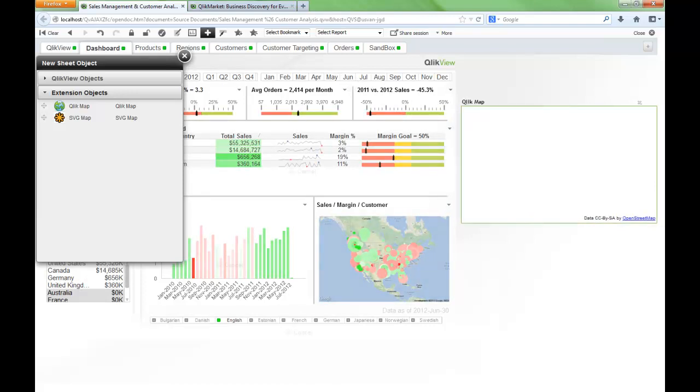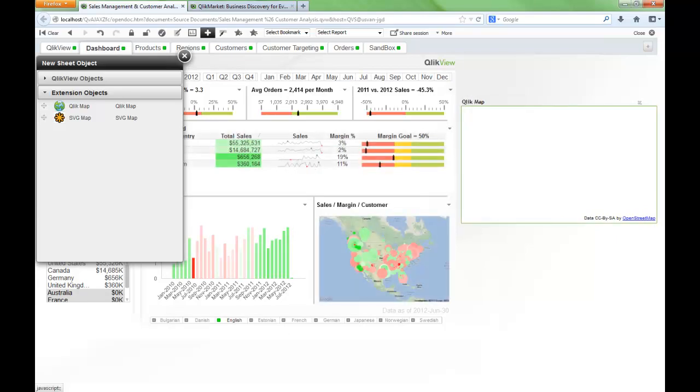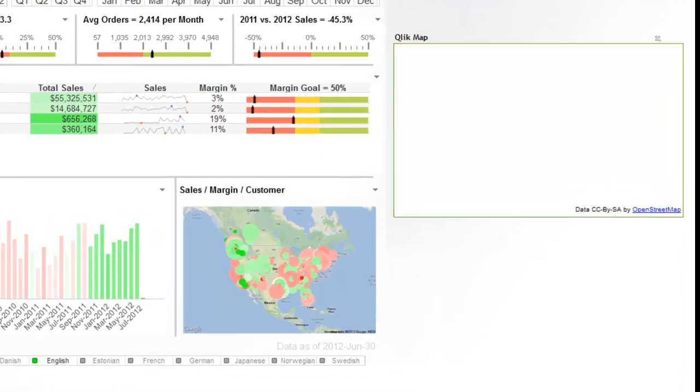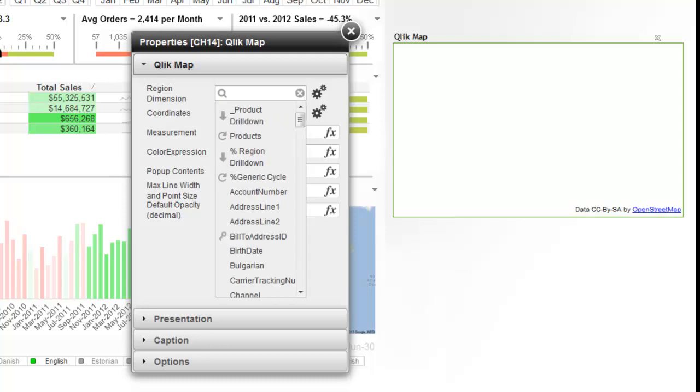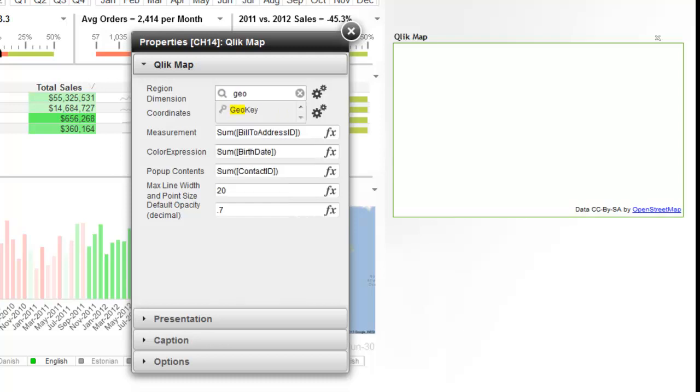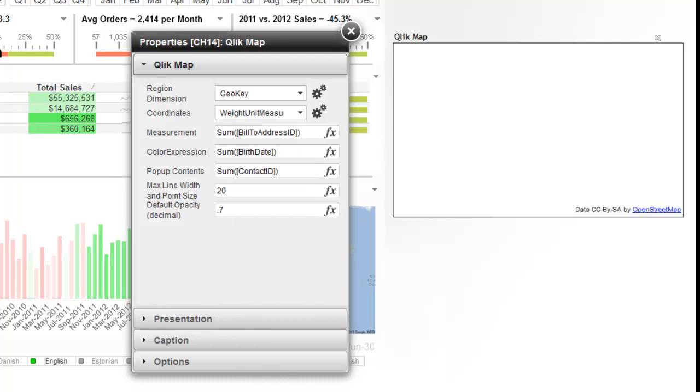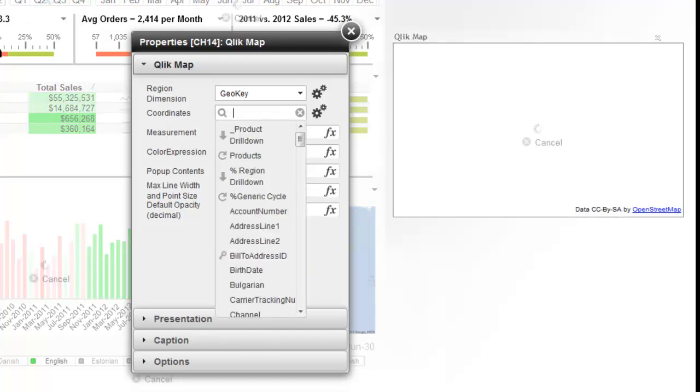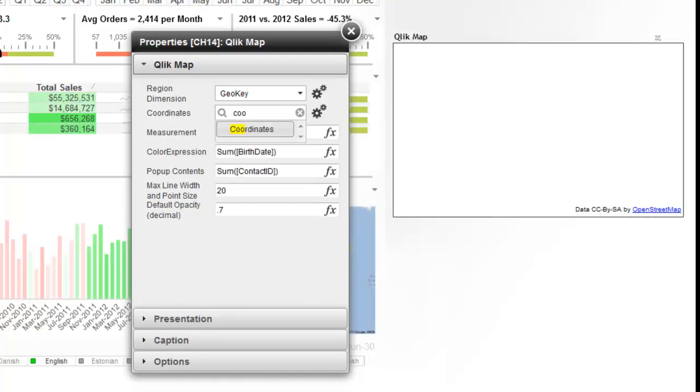So once I've added the object on here, what I need to do is go in and adjust the properties to display the map. So I'll just right click and go into the properties. And then the region and dimension is just whichever point I'm going to use. And in this case, I know there's a geo key. And that geo key lines up to a set of coordinates. So here the coordinates is a latitude and longitude. The way this extension wants the data is latitude comma longitude. And I have that data in here and I've cleverly named it coordinates.